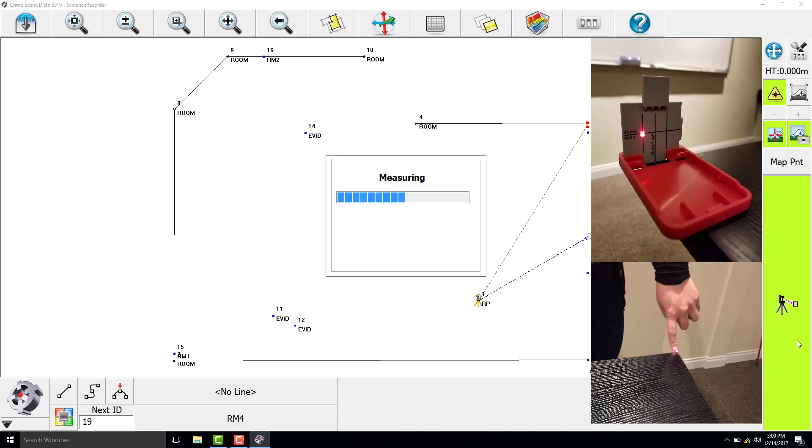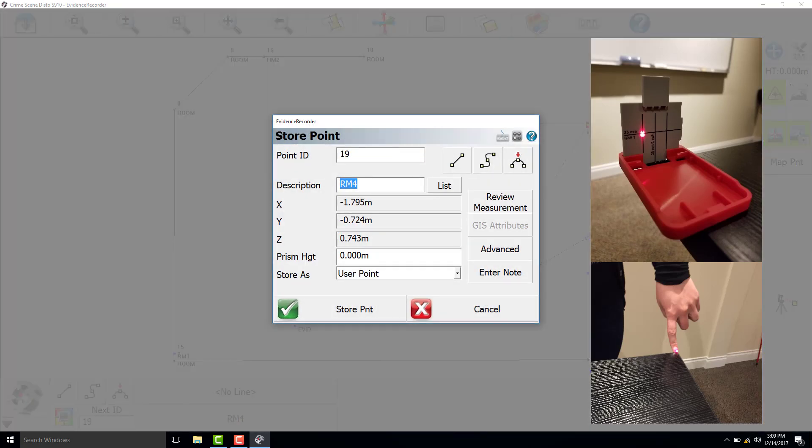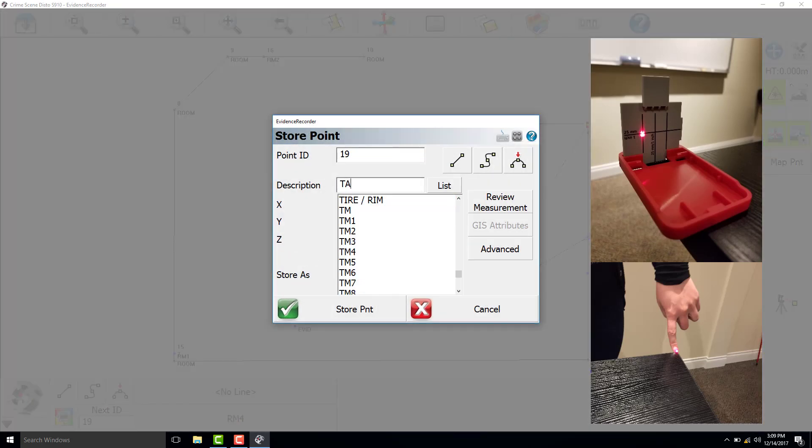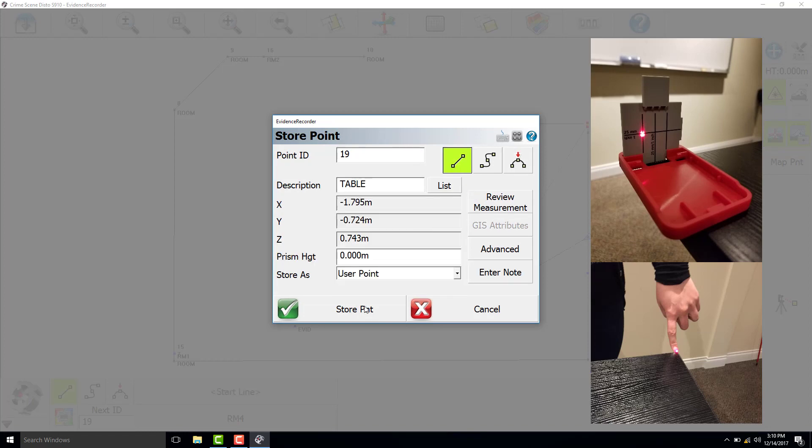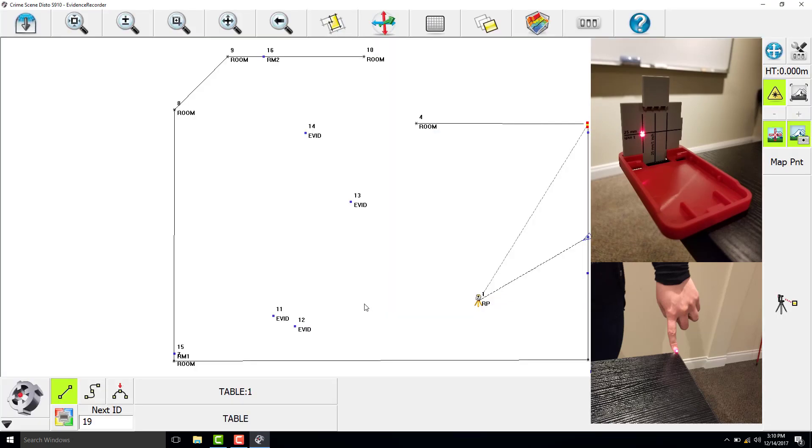To accurately measure the corner of the table, it is handy to use the Leica GCM3 target plate. If you don't have one available, a trick for this is to have someone place their fingertip right at the corner of the table to make it easier for the laser to locate.